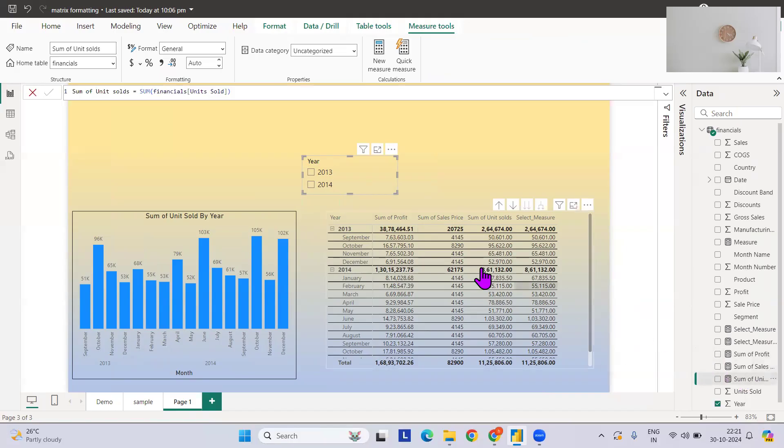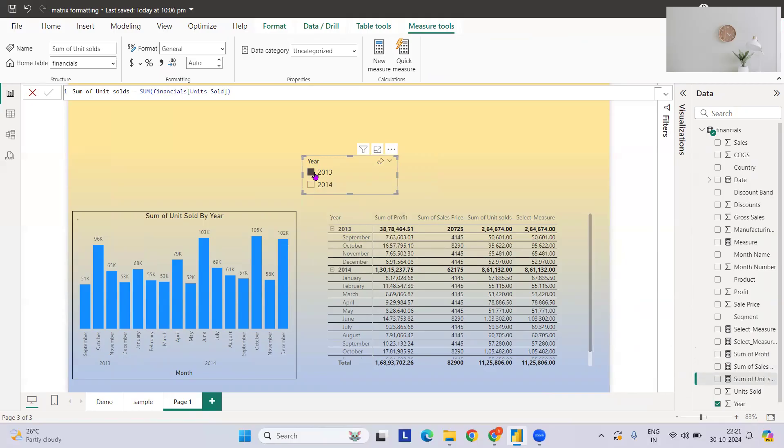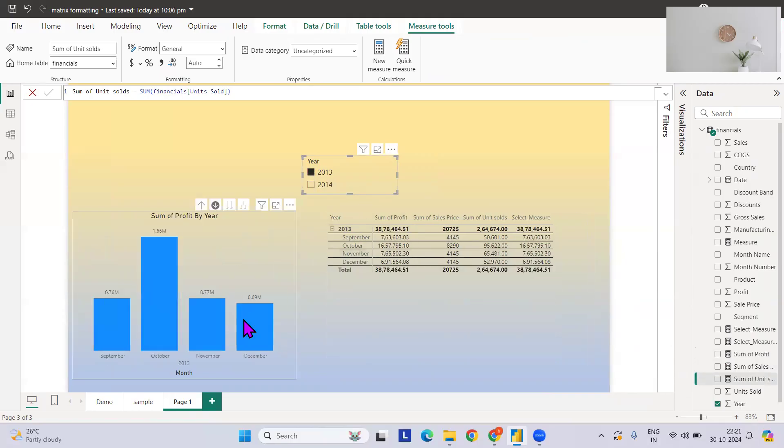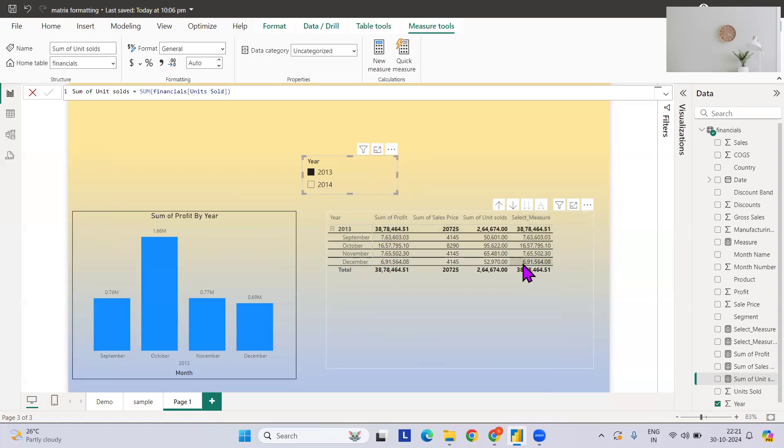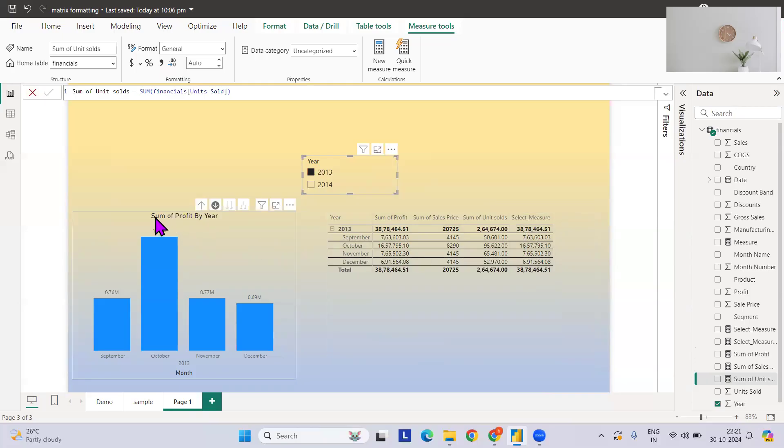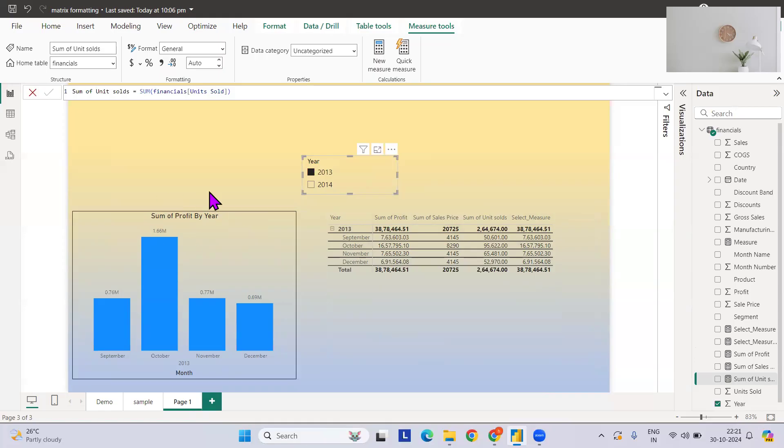Let's say if I just select 2013. If you see for 2013, the sum of profit should pop up. In my measure, if you see the selected measure, the sum of profit has highlighted and simultaneously I've changed my title also dynamically.